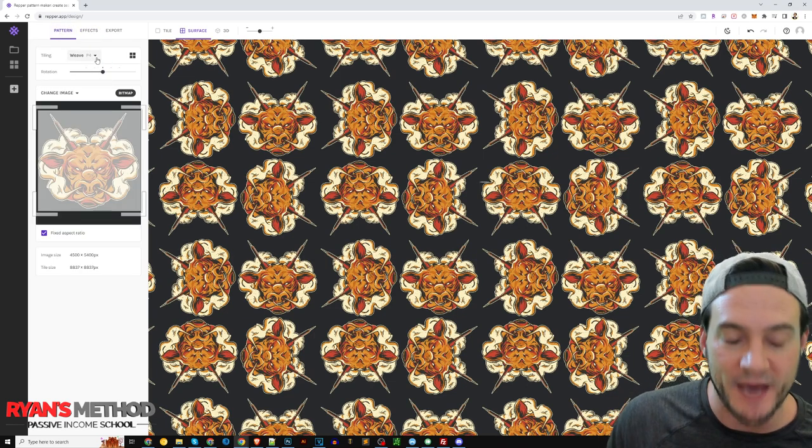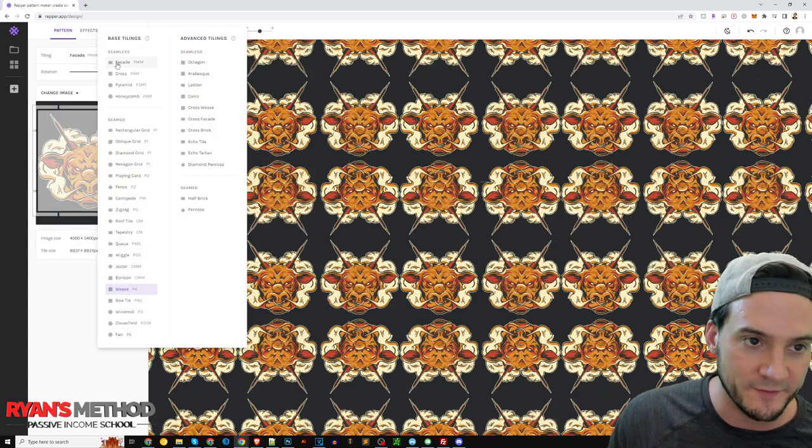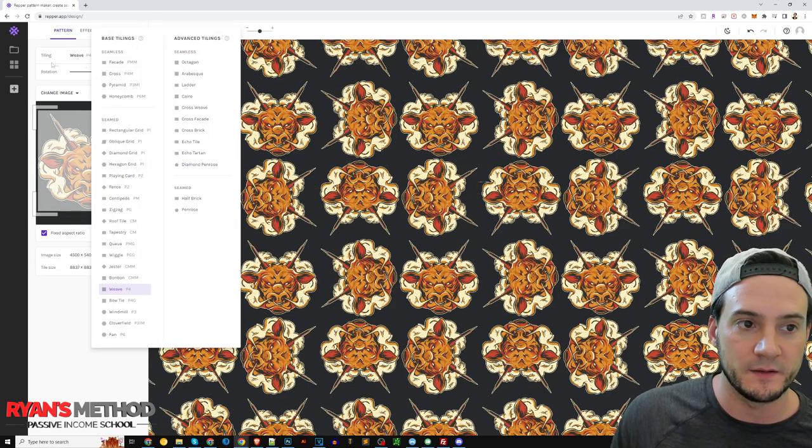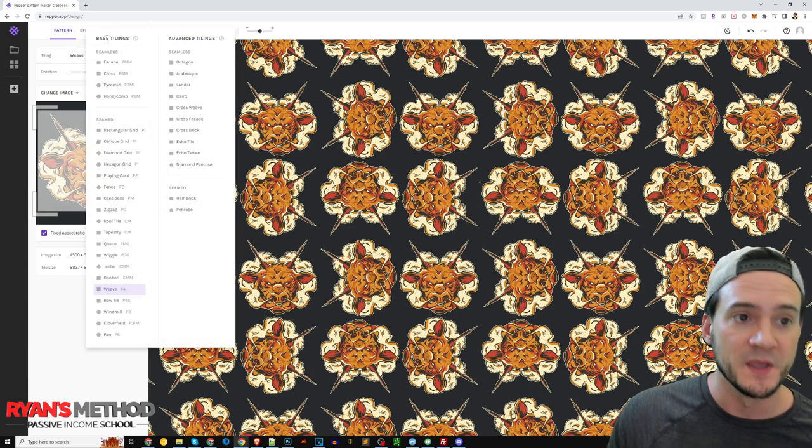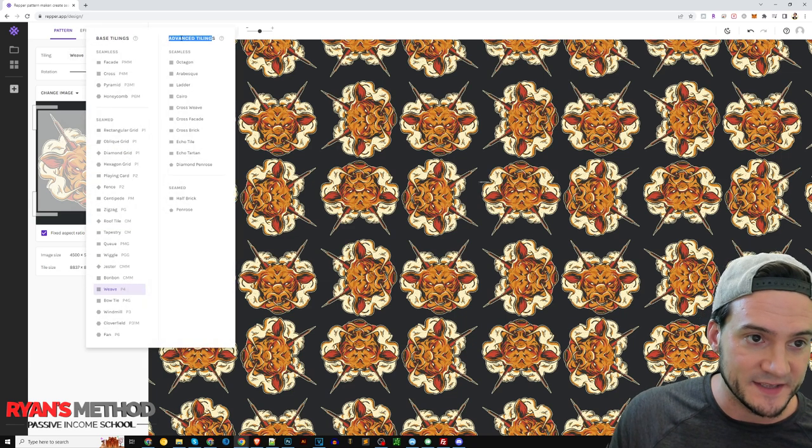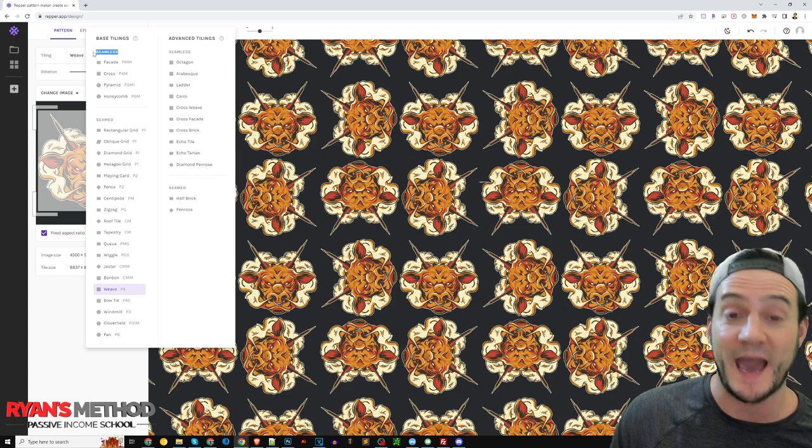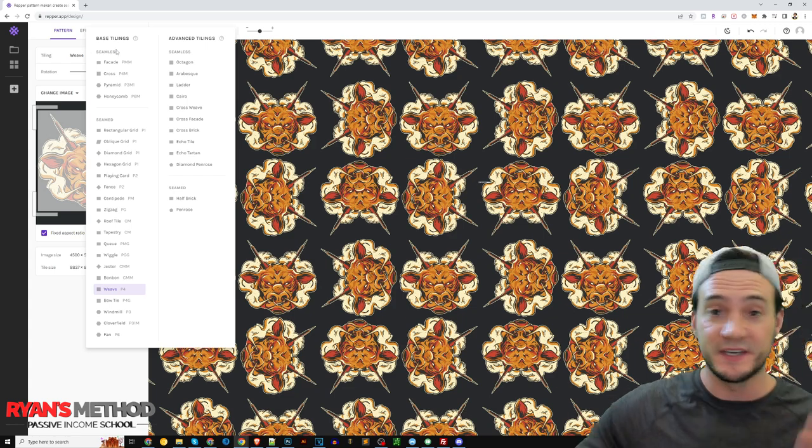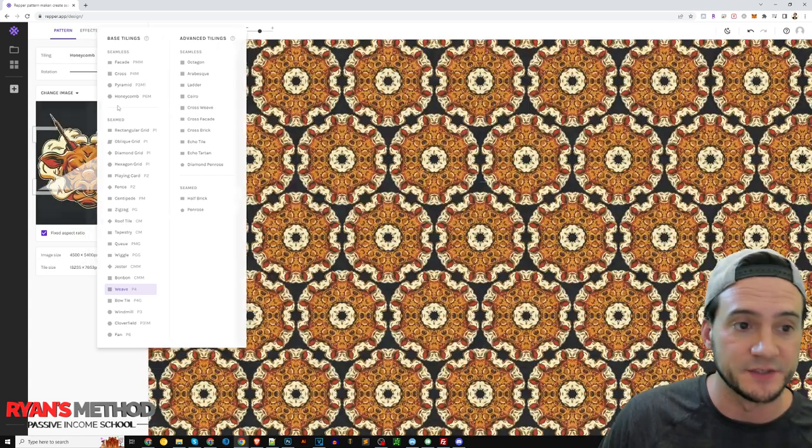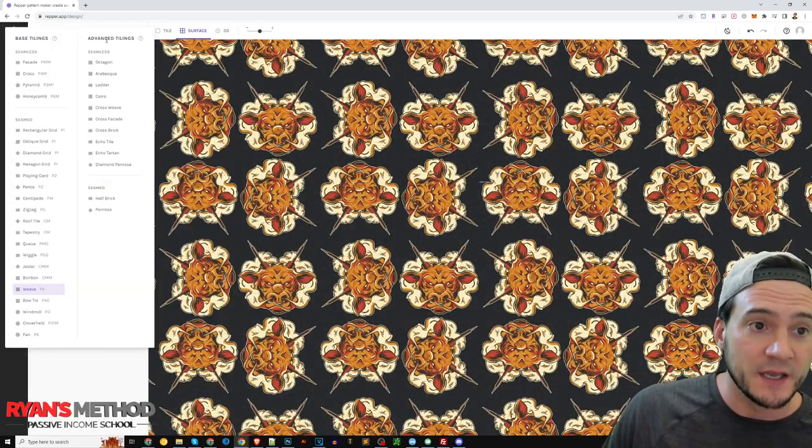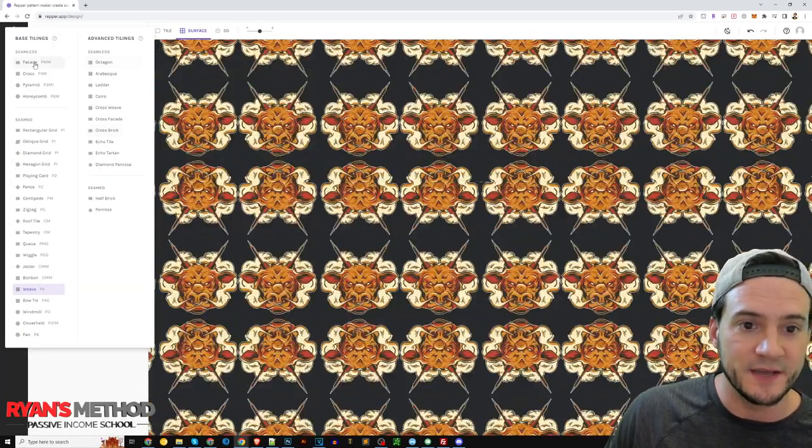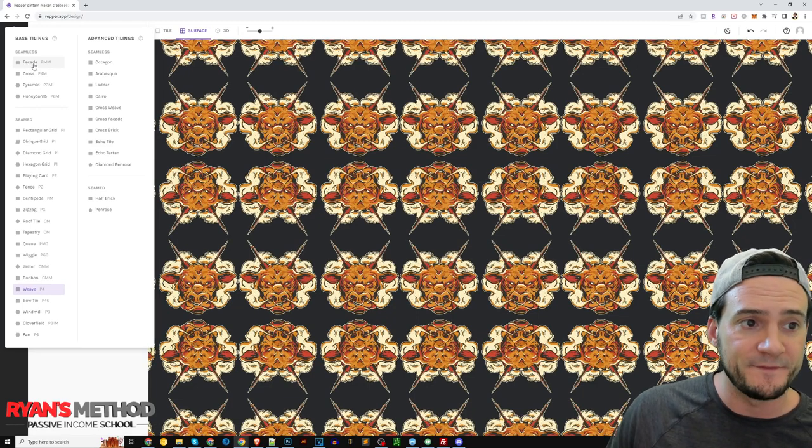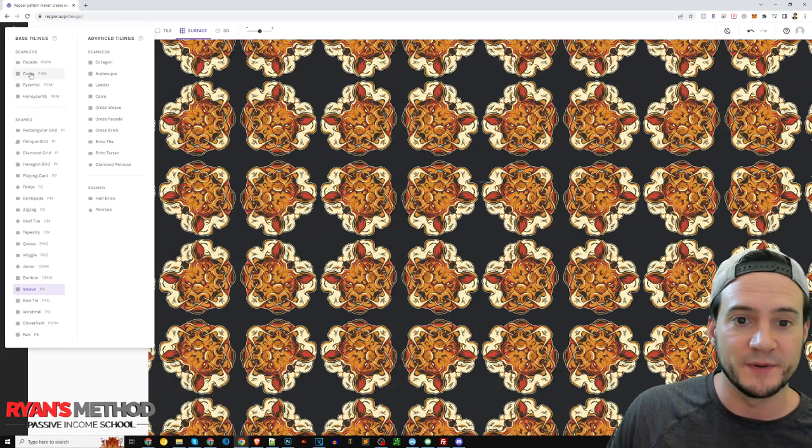But one of the coolest things is how many different tiling patterns there are. So the first one is called weave, the default I should say is called weave. But there's base tilings and then there's advanced tilings. So there's categories, there's seamless, which I think is going to be most useful to us print on demand sellers, and seamed. And then under advanced there's also seamless and seamed.